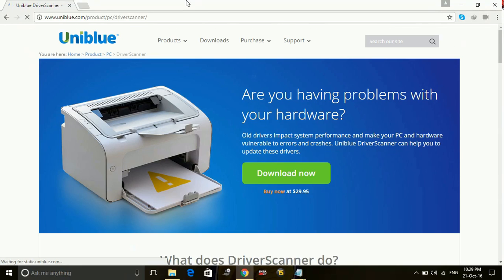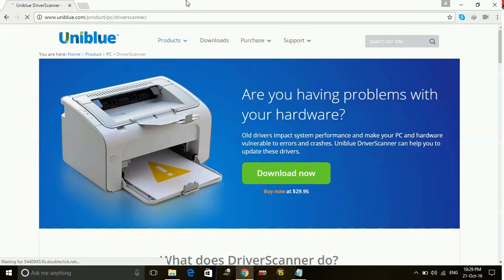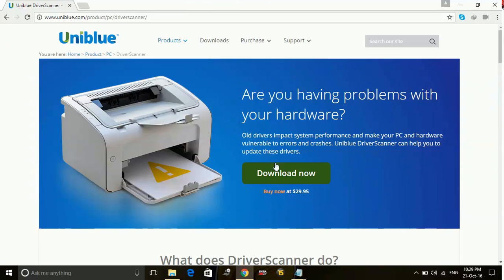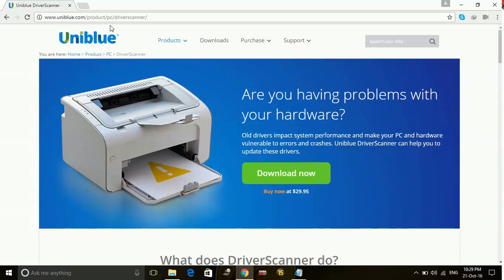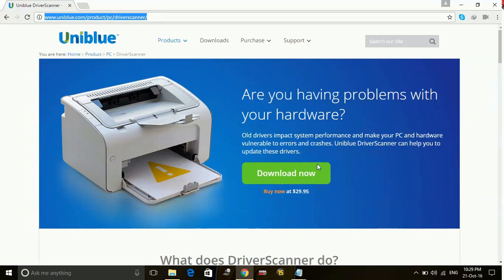Driver scanner is a software which scans for all the updates available for your drivers and downloads them for you by just one click. So go to this link uniblu.com slash product slash PC slash driver scanner and here click on download now.